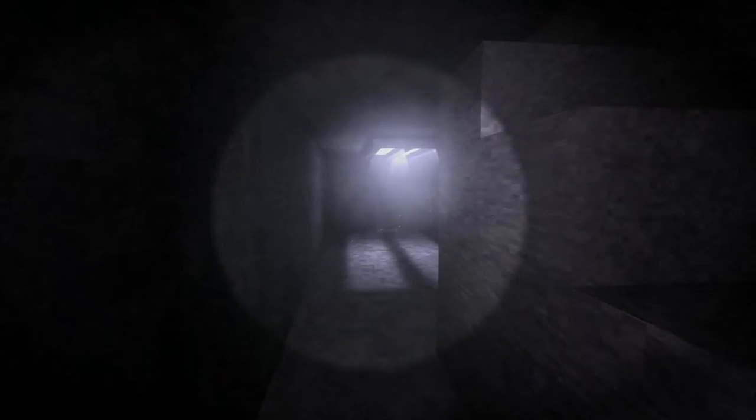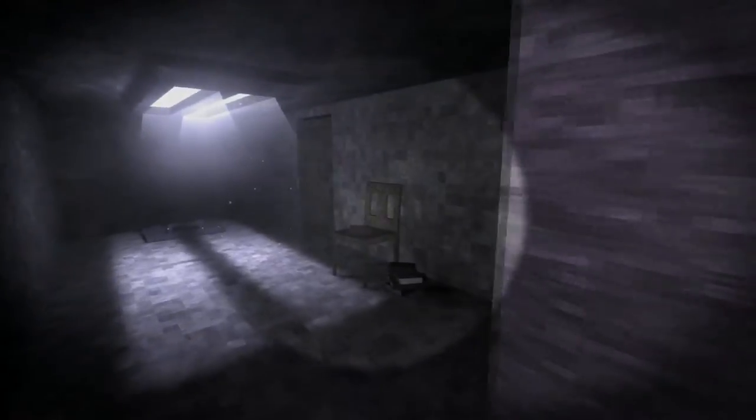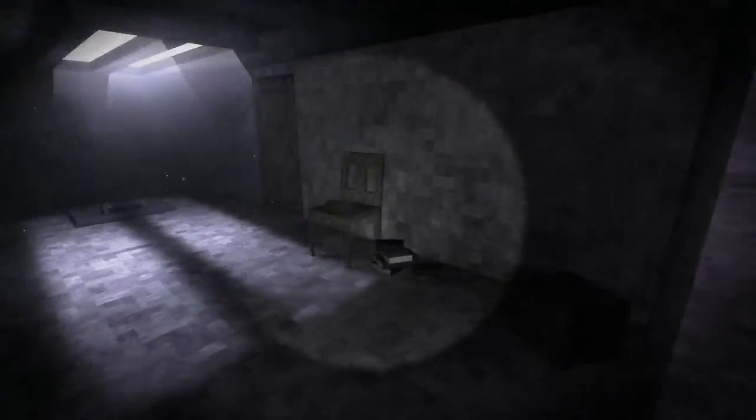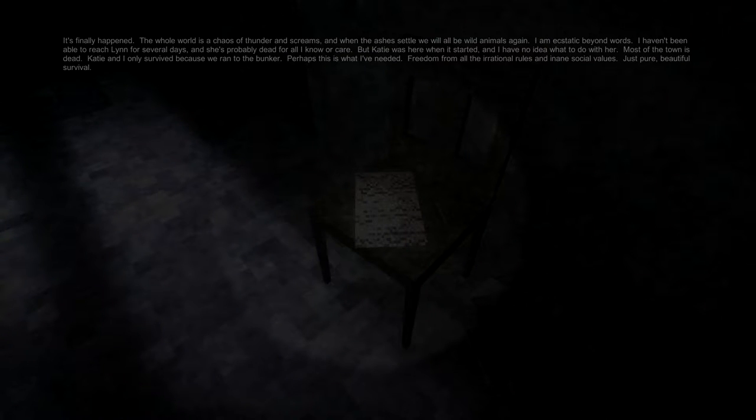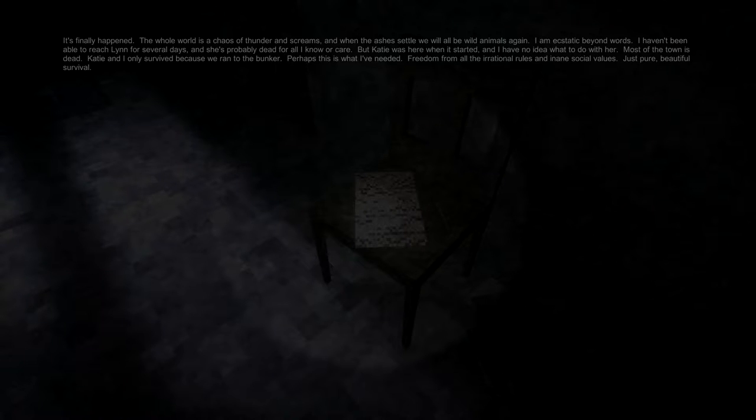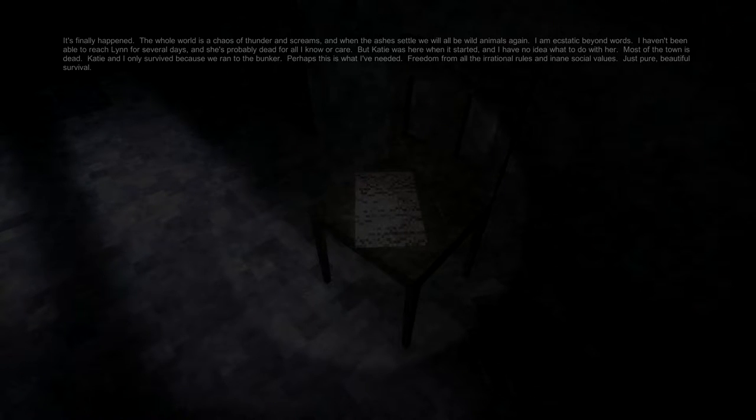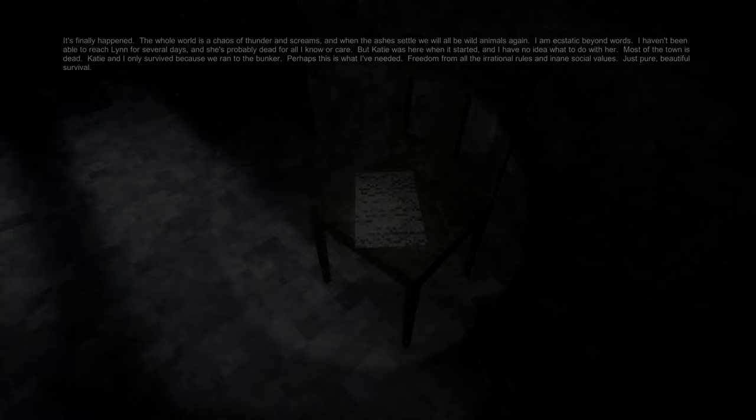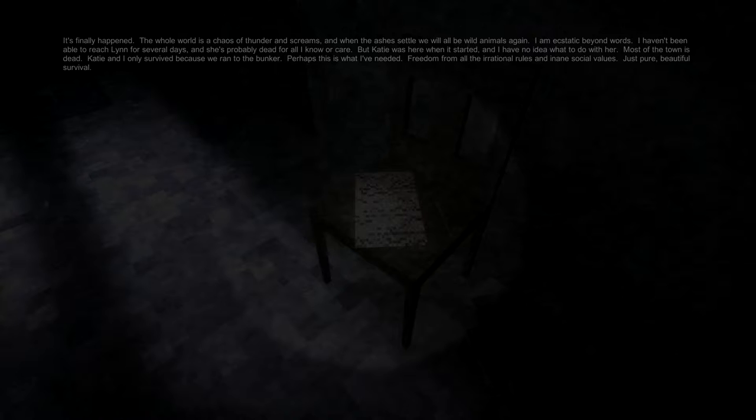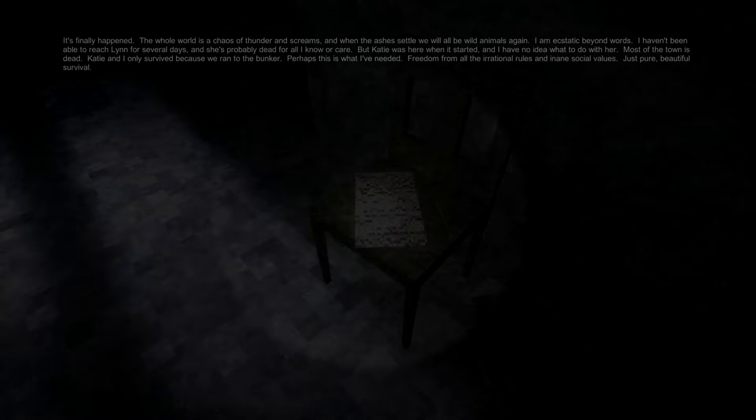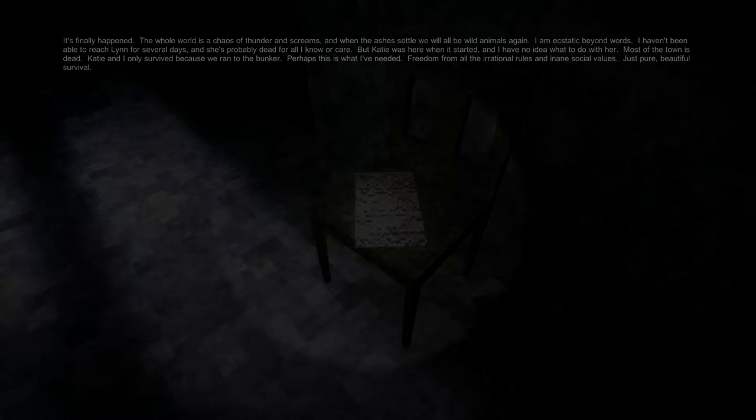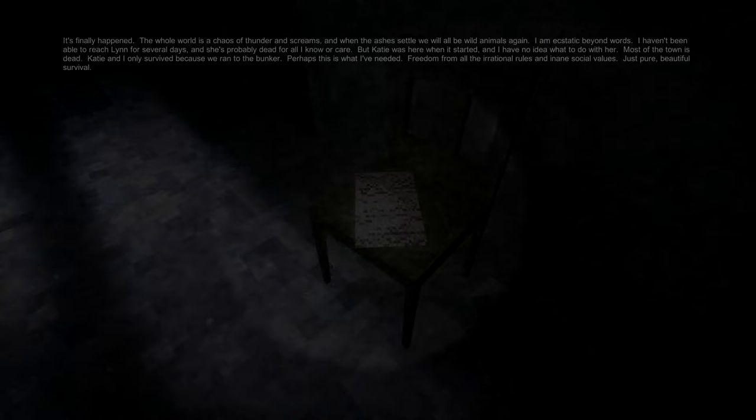I don't know what the fuck they're about, and I promptly told them to go fuck themselves. So, I'm assuming I'm going to go for that door. What's in here? Oh, God! Oh, God! No! Woo! Woo! Hello? Woo! This is awful. It finally happened. The whole world is a chaos of thunder and screams, and when the ashes settle, we will be wild animals again. I'm ecstatic beyond words. I haven't been able to reach Lynn for several days, and she's probably dead for all I know or care. But Katie was here when it started. I have no idea what to do with her.